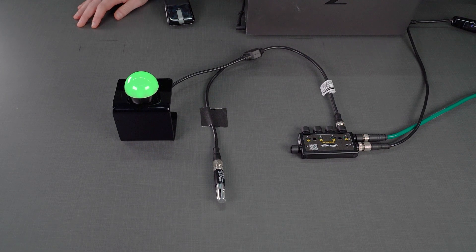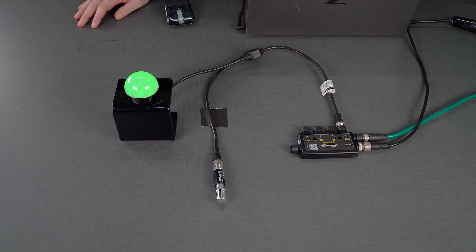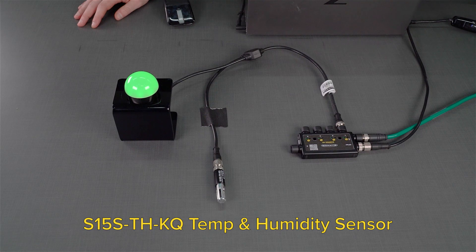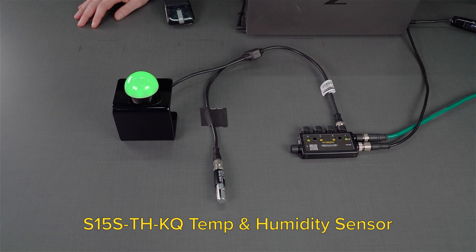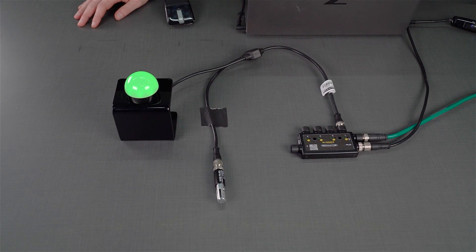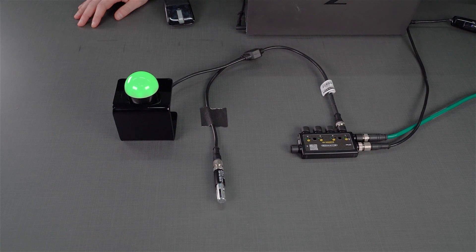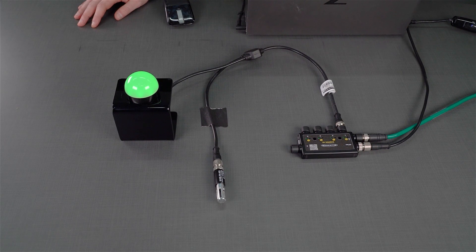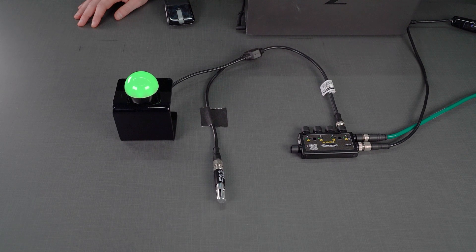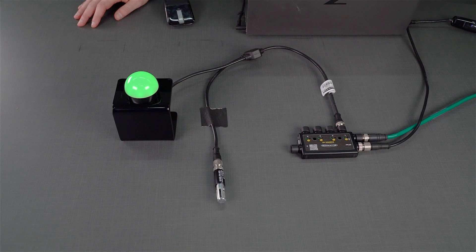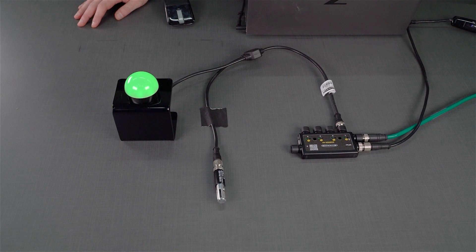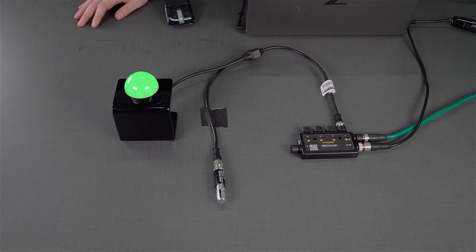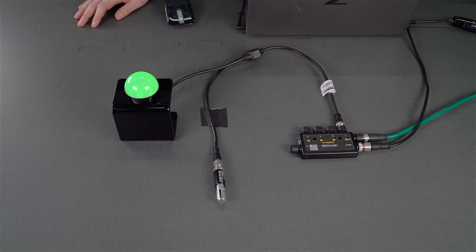In this video we're going to be covering the new S15S-TH-KQ temperature and humidity sensor. This is an IO-Link device and it monitors the temperature, humidity, and dew point of the environment that it's installed in. In this demo we're going to show you how to configure the device and a couple things about the sensor.